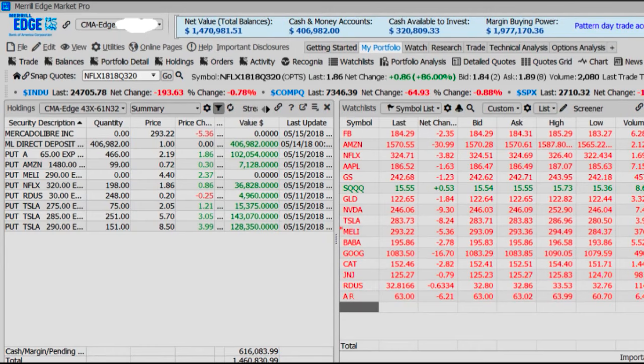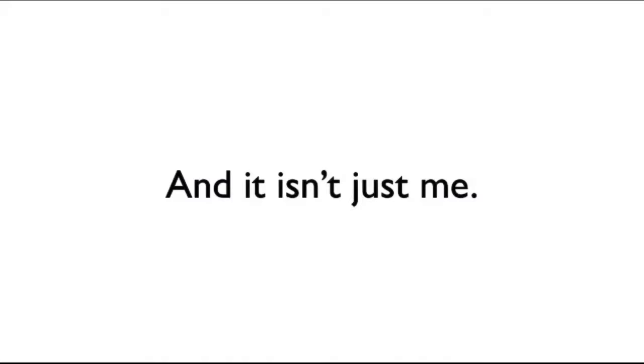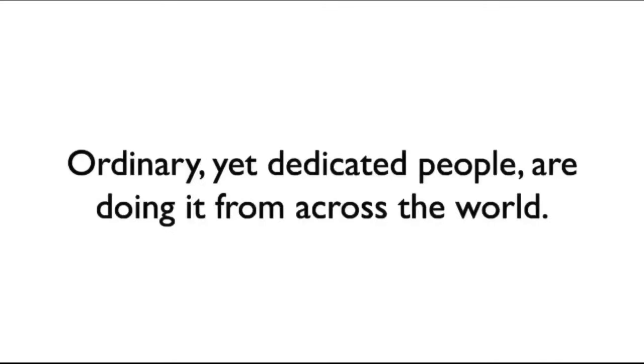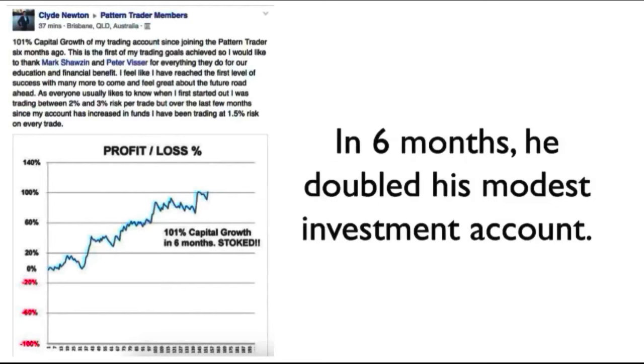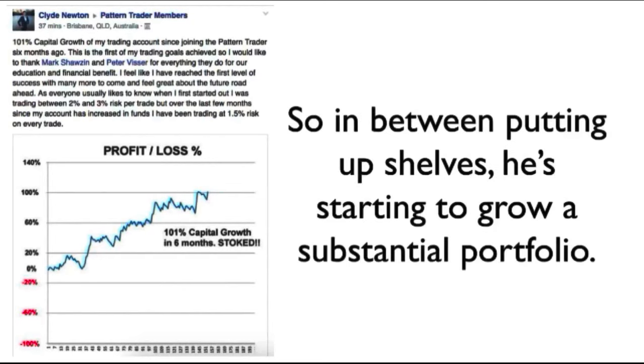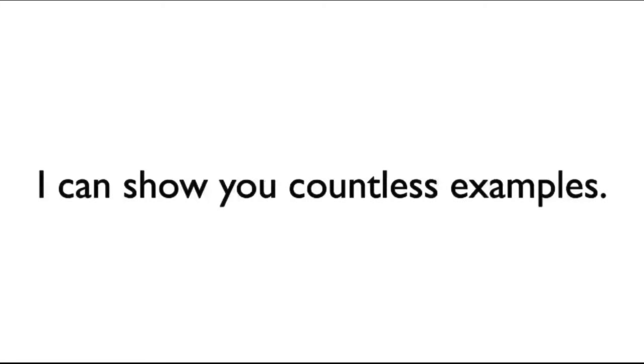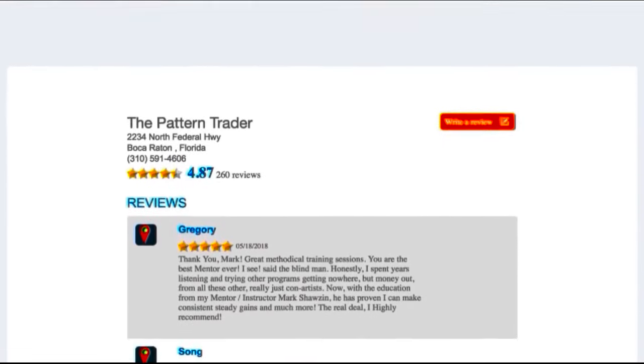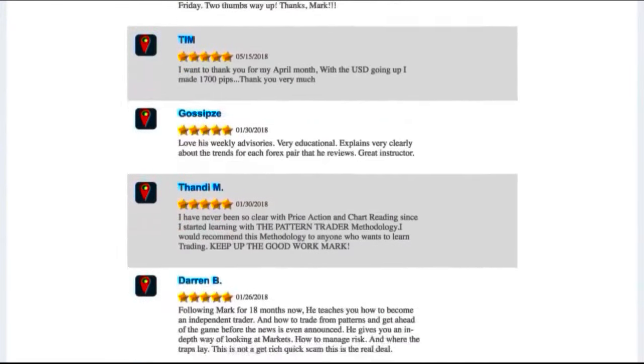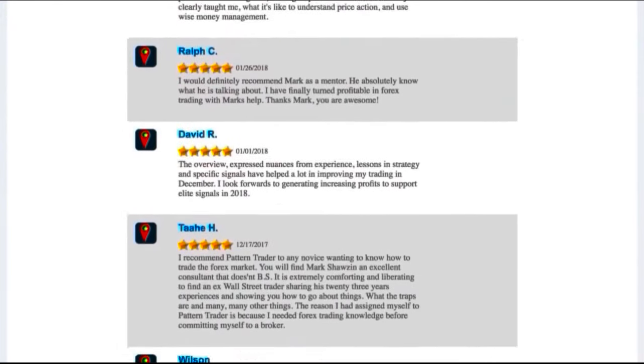Here you can see my Merrill Lynch account statement, including the statement with the Facebook trade where I made $1,470,901.51 in just three trading weeks. And it isn't just me reaping these vast gains. Ordinary yet dedicated people are doing it across the world. For example, a carpenter named Clyde posted this on Facebook. In six months, he doubled his modest investment account. So, in between putting up shelves, he's now starting to grow a substantial portfolio. What you see on the screen right now are reviews from hundreds of ordinary people just like you who have benefited.